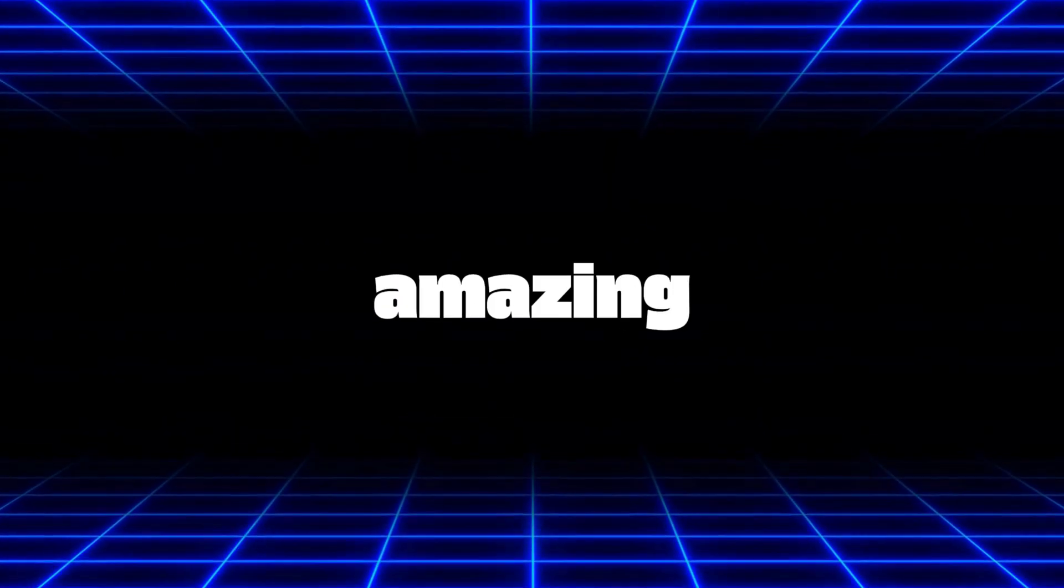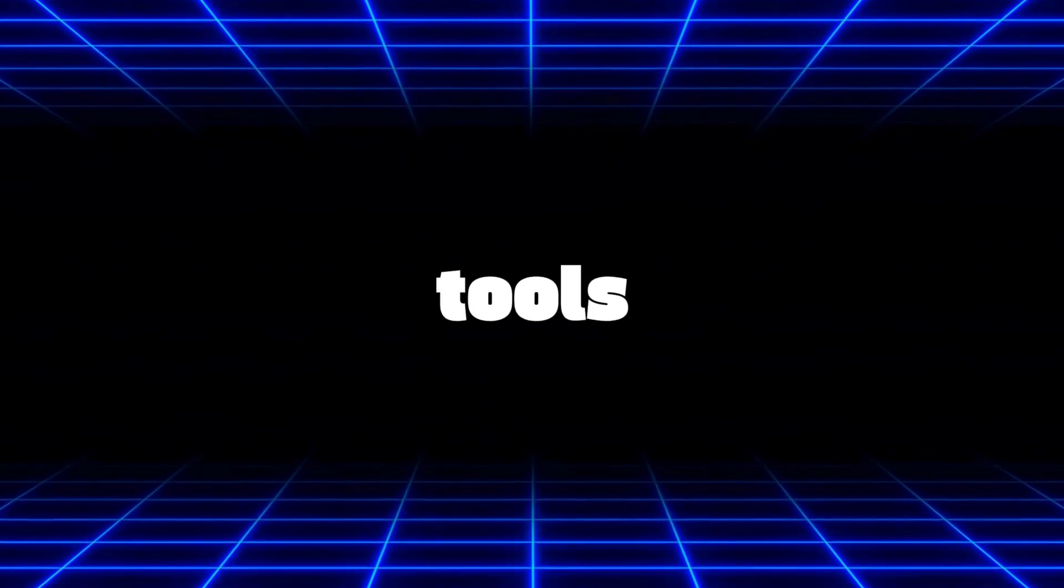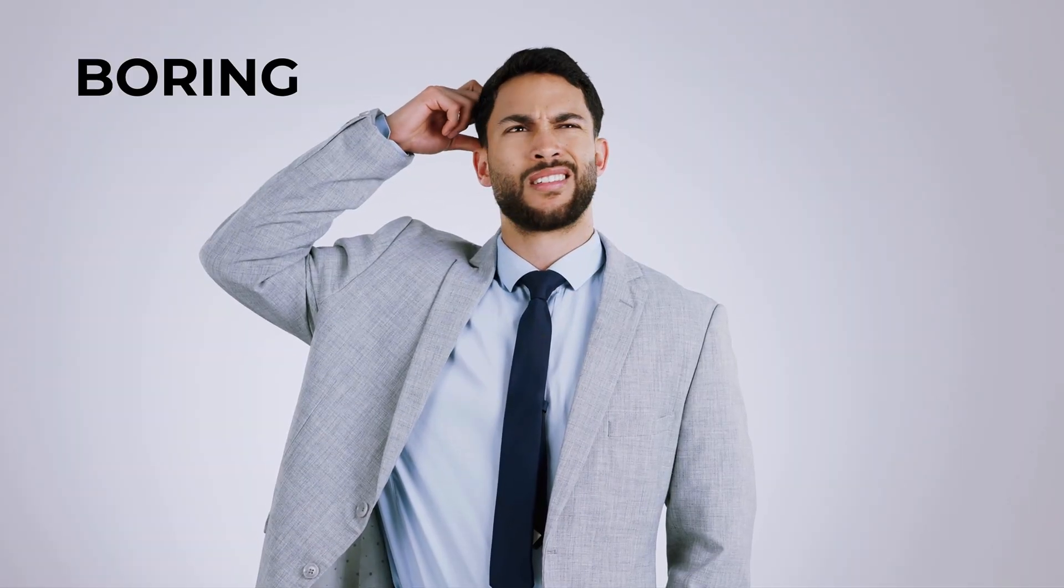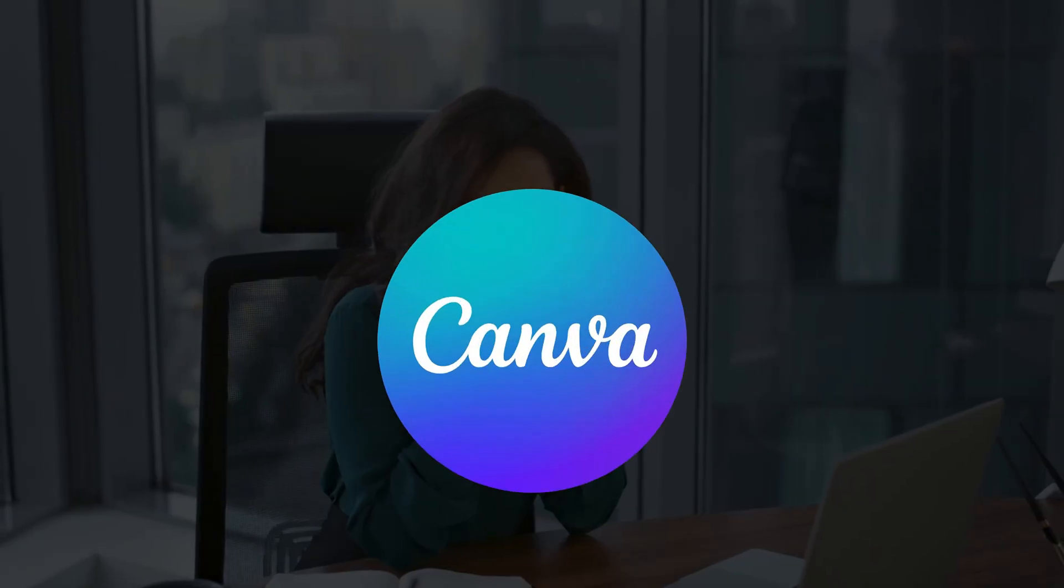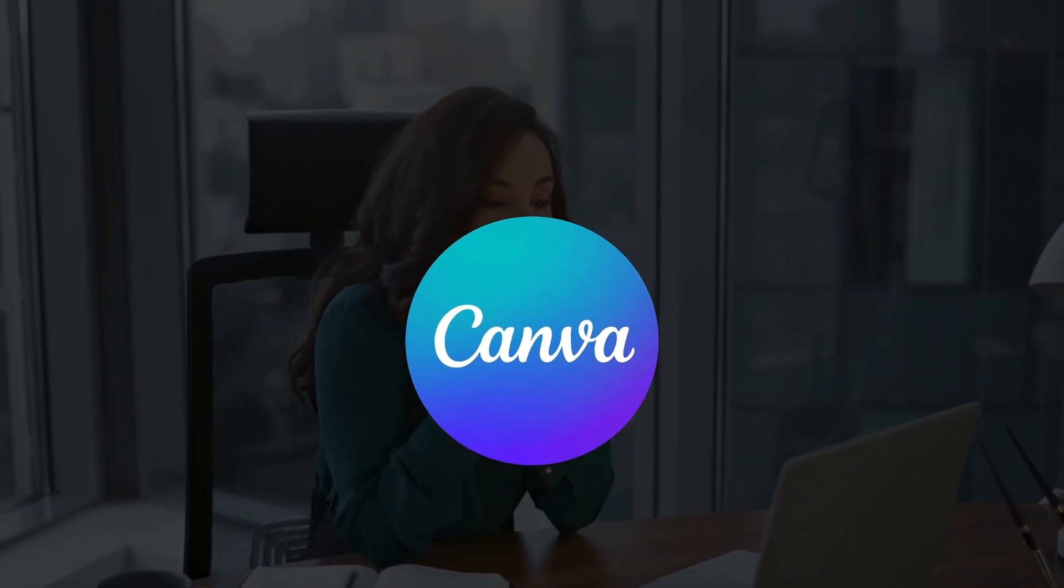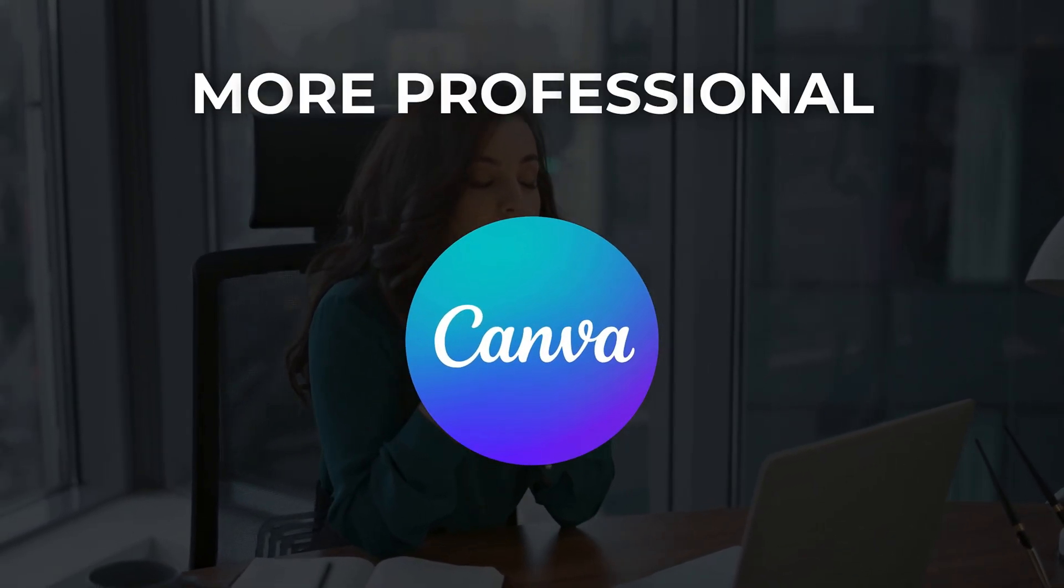If you are not using these amazing Canva tools, then my friend, this is the reason why your designs look so boring and low quality. So in this video, I am going to show you the most important Canva tools that will make your designs look more professional. Let's get started.